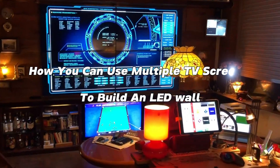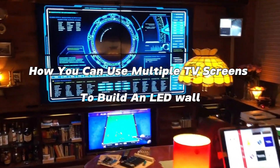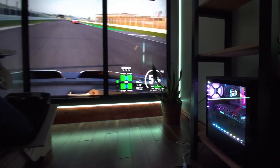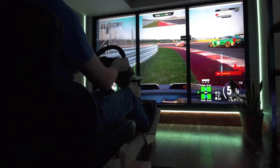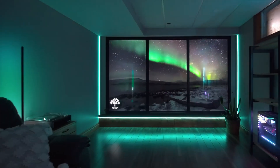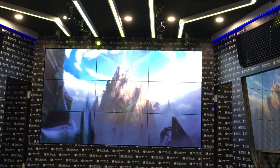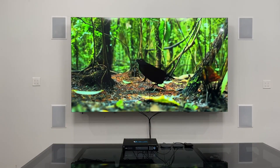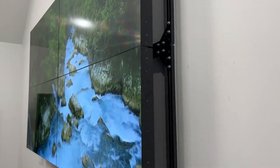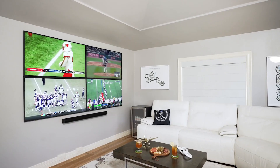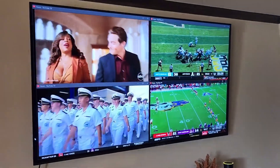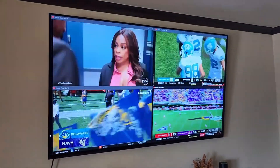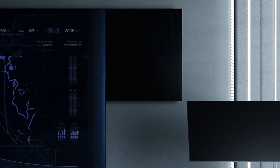How you can use multiple TV screens to build an LED wall. LED video walls are undoubtedly all the rage right now, and everyone understandably wants to get the benefits they provide, from the expanded views to the impressive video clarity. But if you can't afford a LED video wall, you could instead choose to create a LED screen assembly using different television sets.